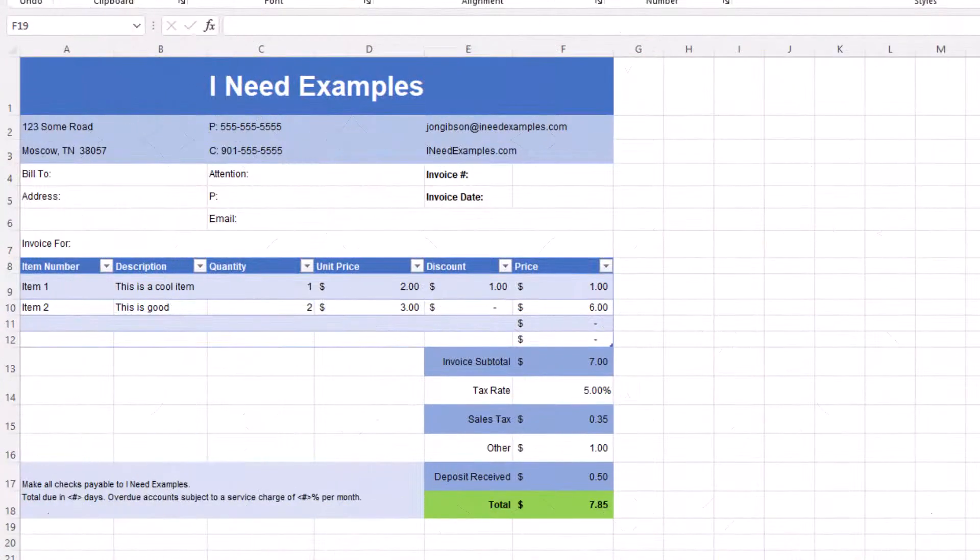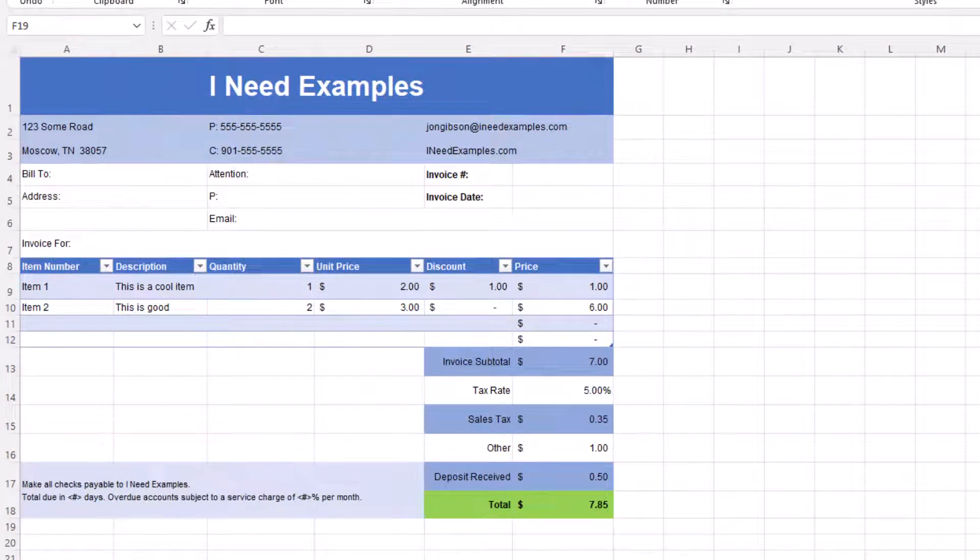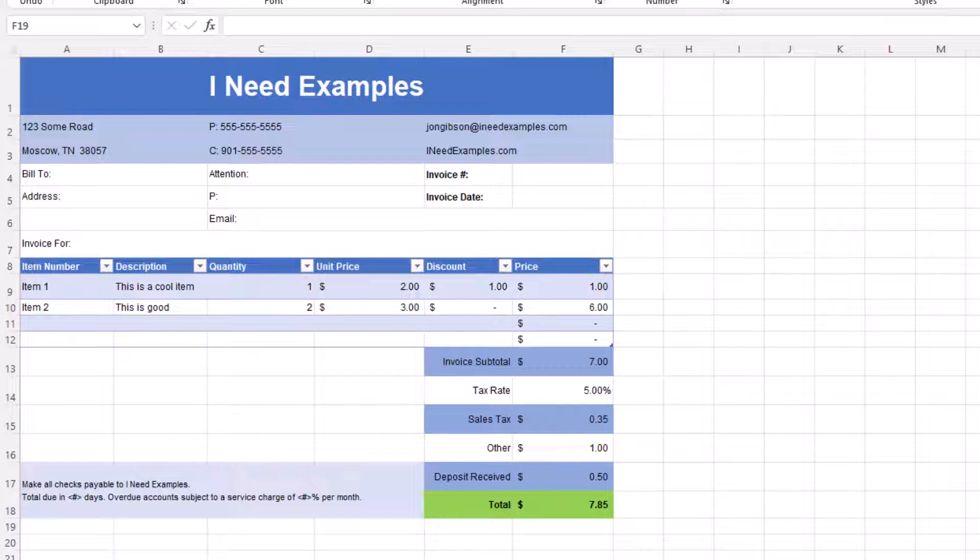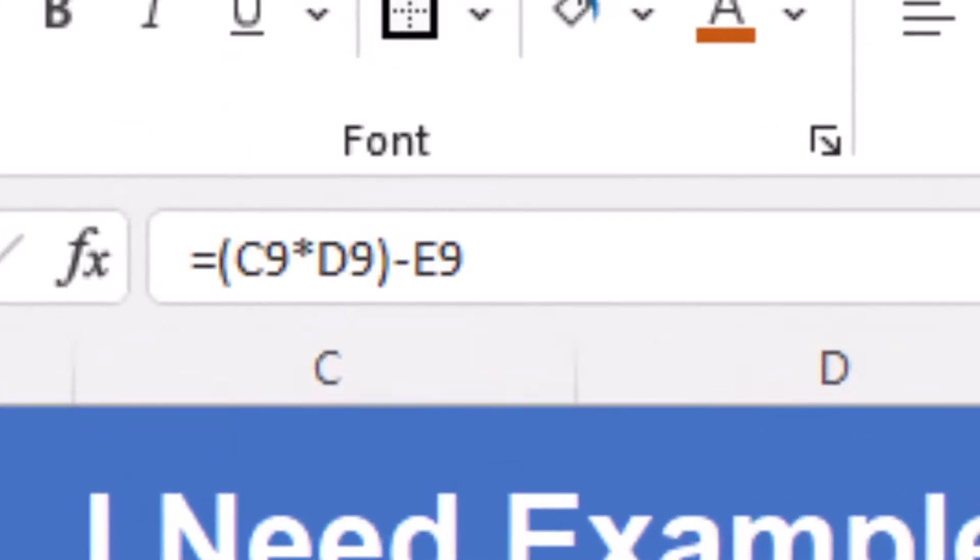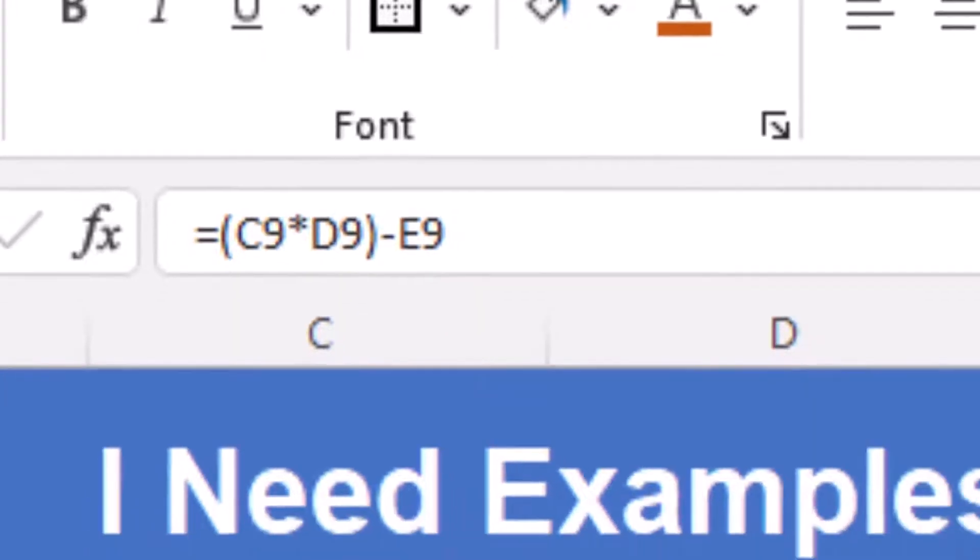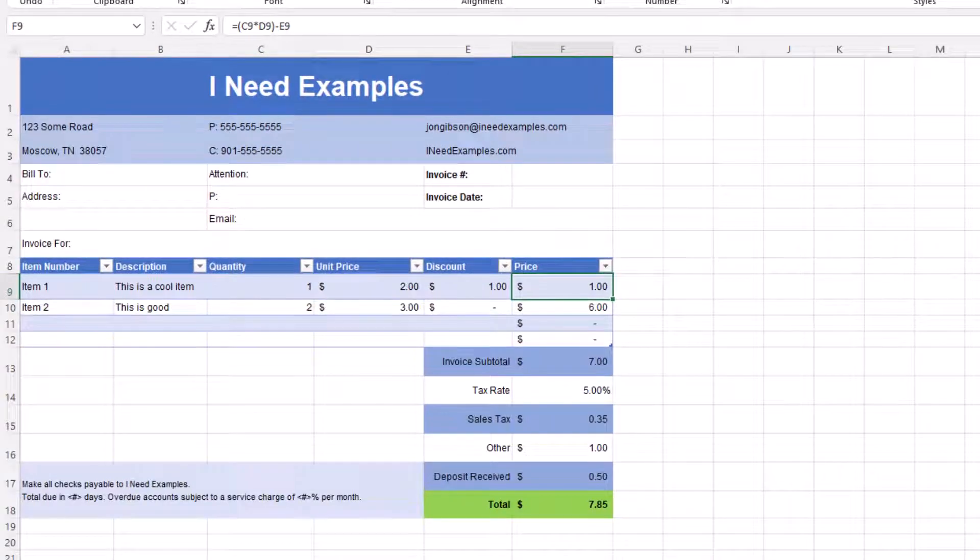We will be using our billing invoice as an example on how to use the IFERROR function. In our invoice, we have two line items, item one and item two. We have created a formula in the price column that reads equals, open parentheses, C9 times D9, close parentheses, minus E9. This formula will get our quantity times price minus discount.